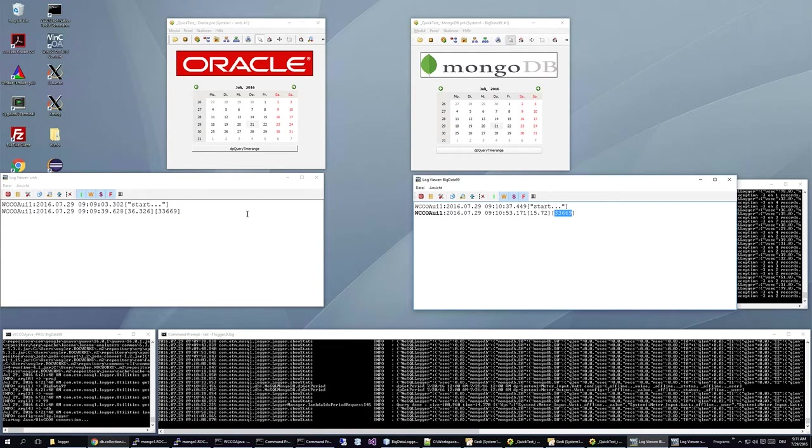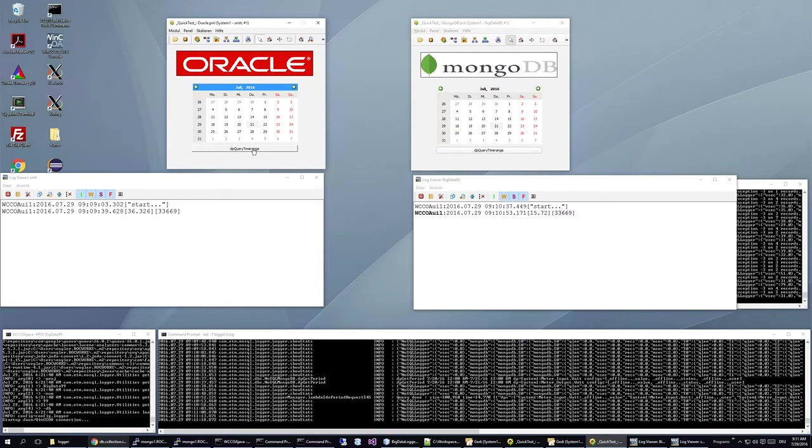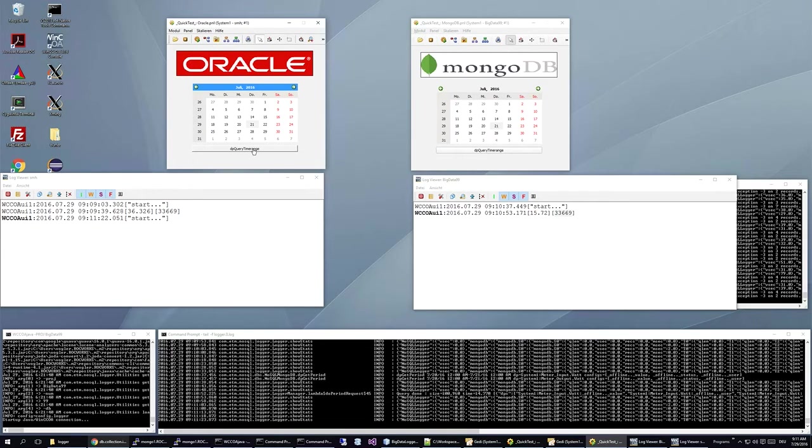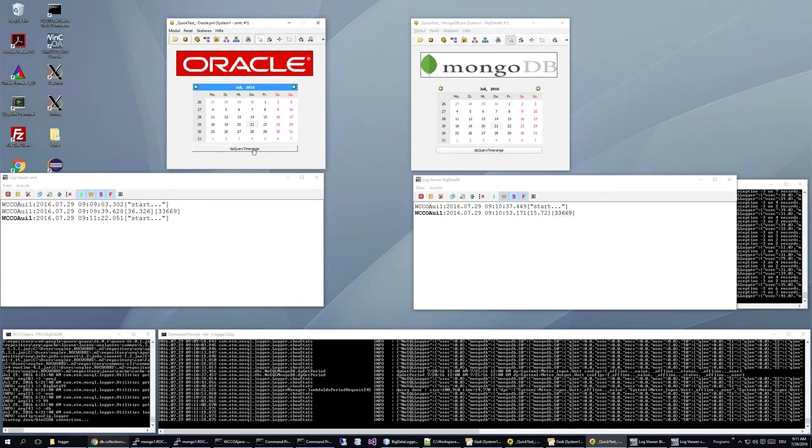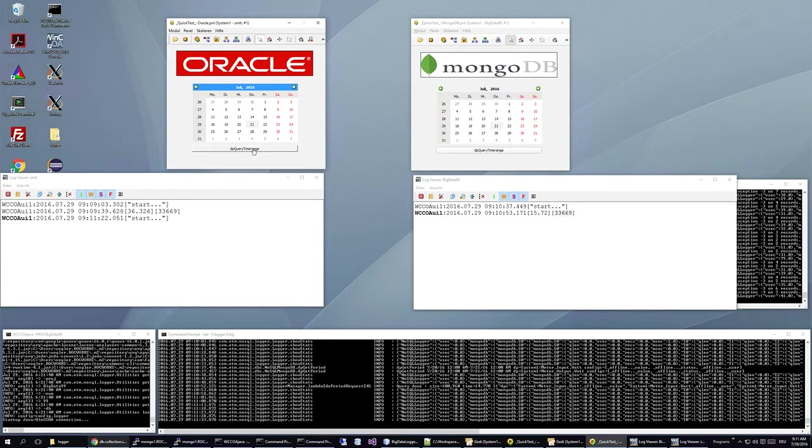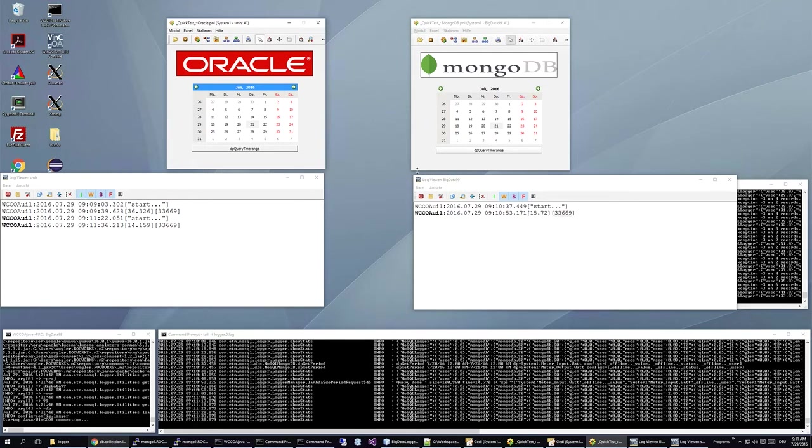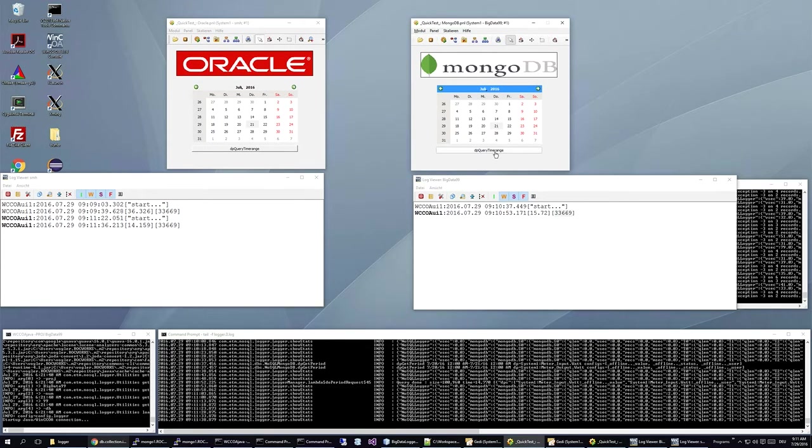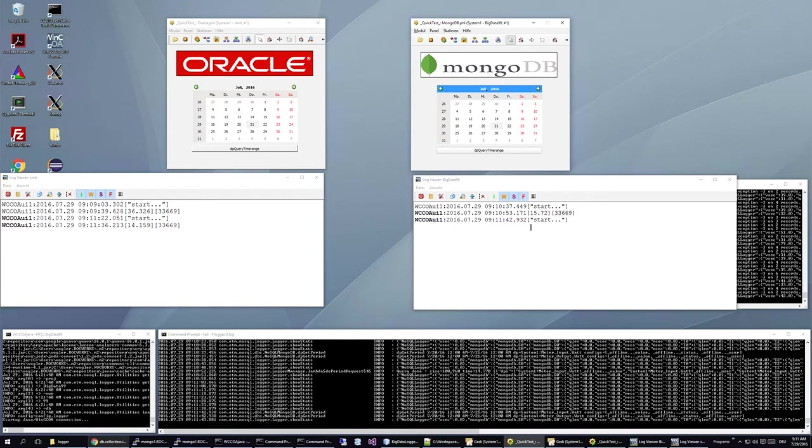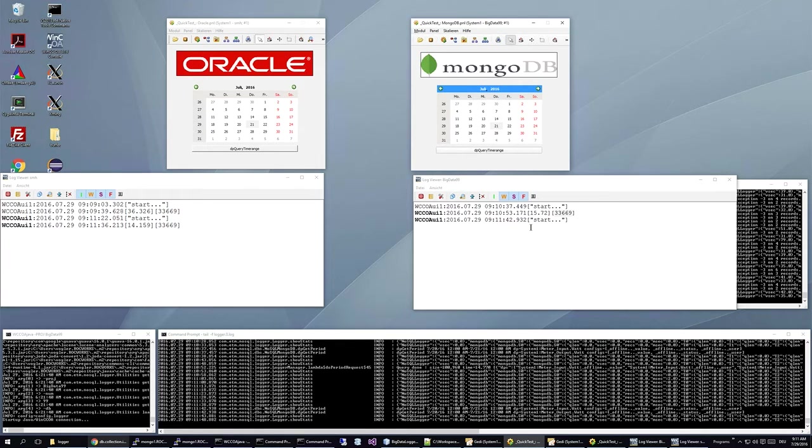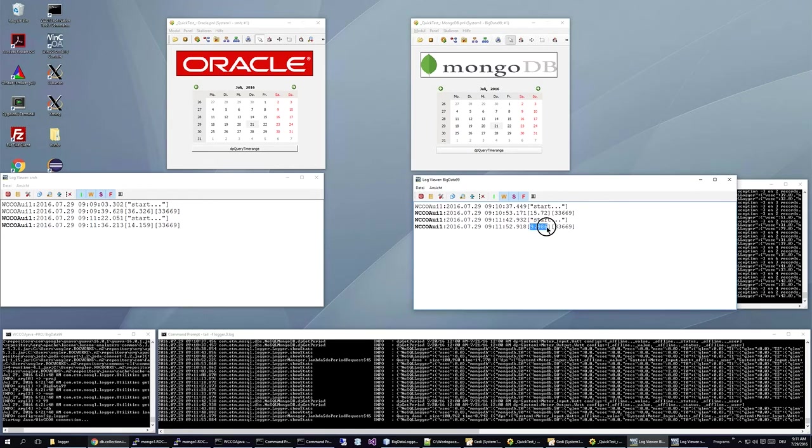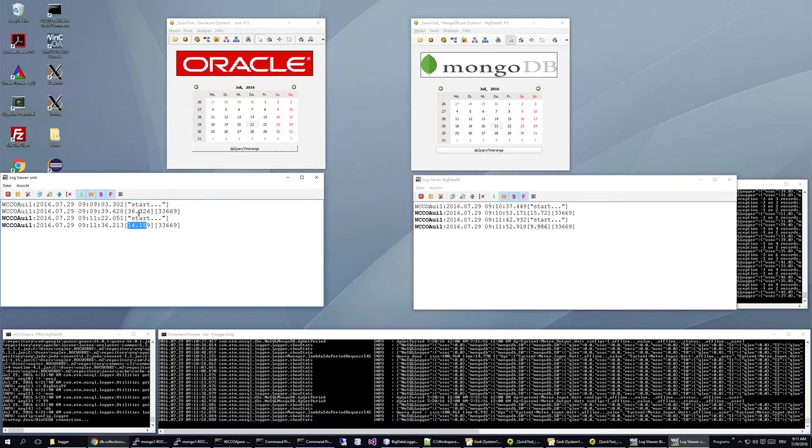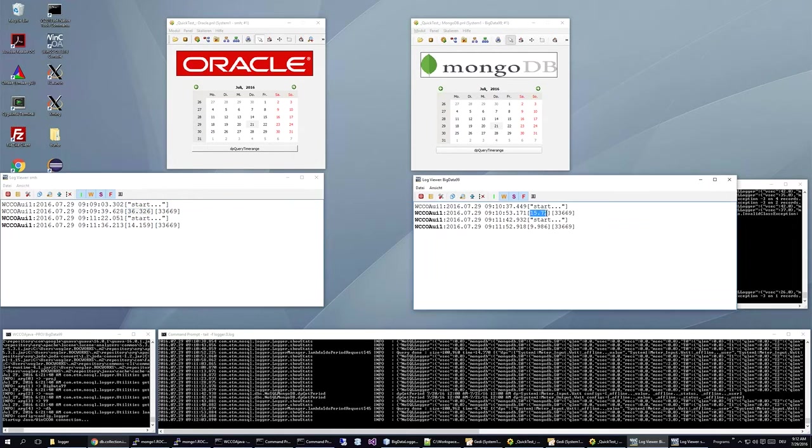So now we can do the test again with the same date. We will see that data is already cached in memory. Let's start again with Oracle. It still takes some time. Now we have Oracle, about 15 seconds. Now we will do it again with MongoDB. MongoDB also cached some data. So it took about 10 seconds. The difference now is not that much, but before we had a huge difference.